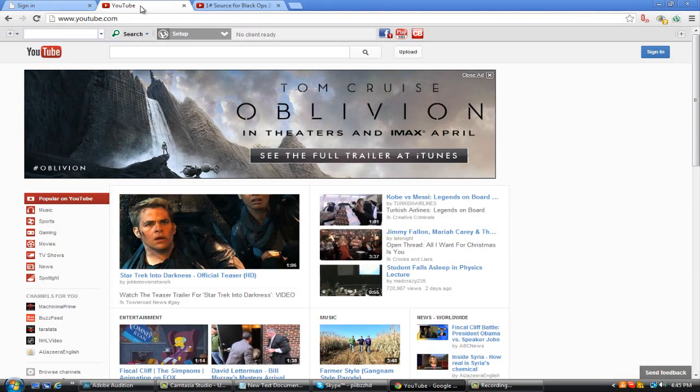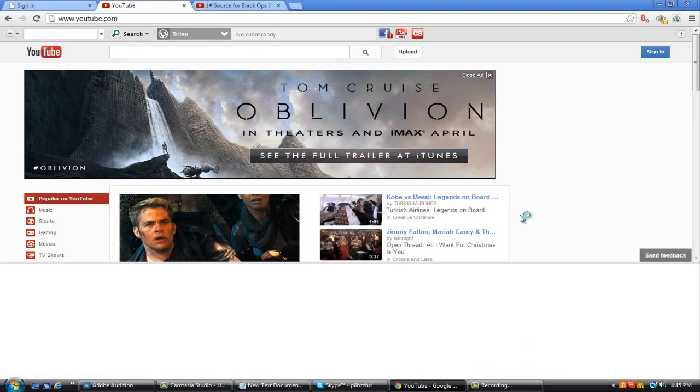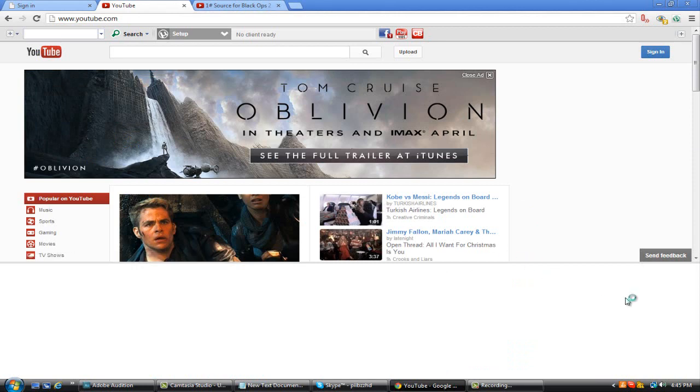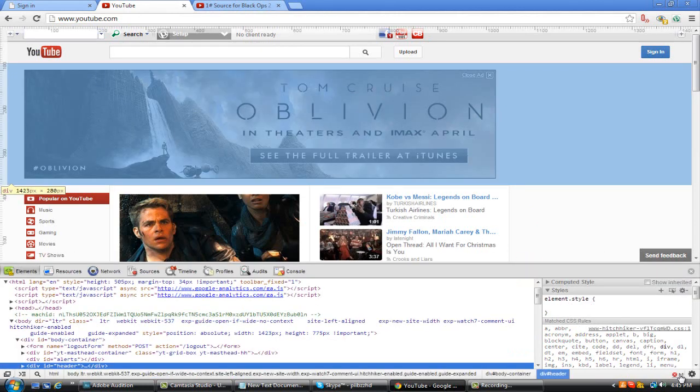So once you're on Google Chrome and you go to the YouTube home page, you want to right click the background, go to inspect element. Now once you get here, basically want to go to the bottom right hand corner and click this X button.